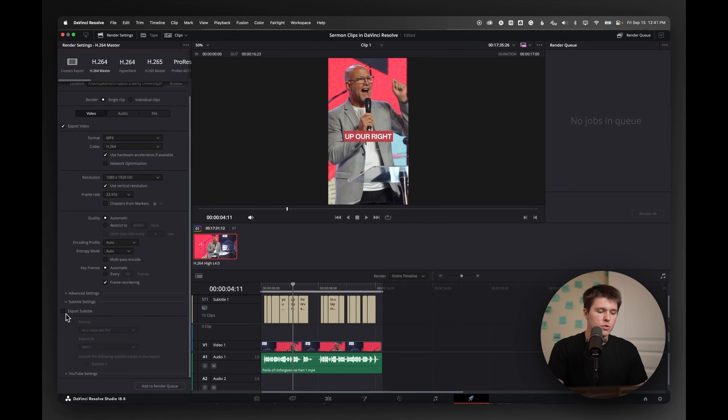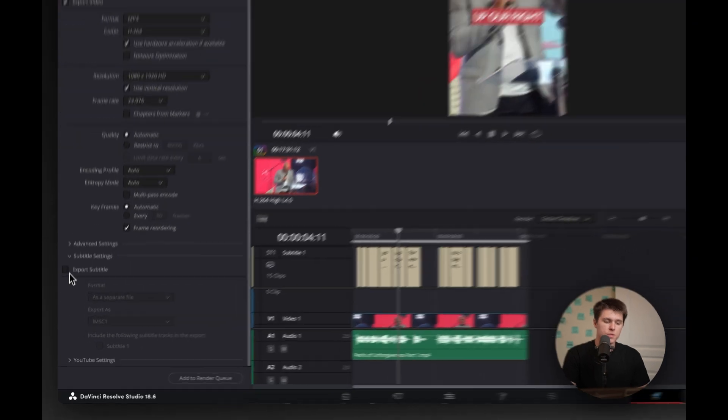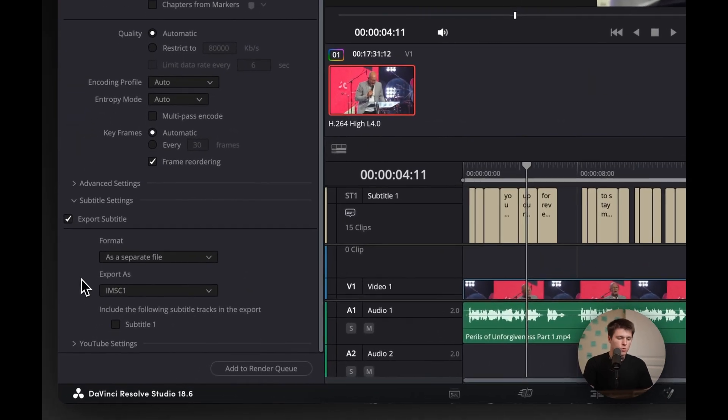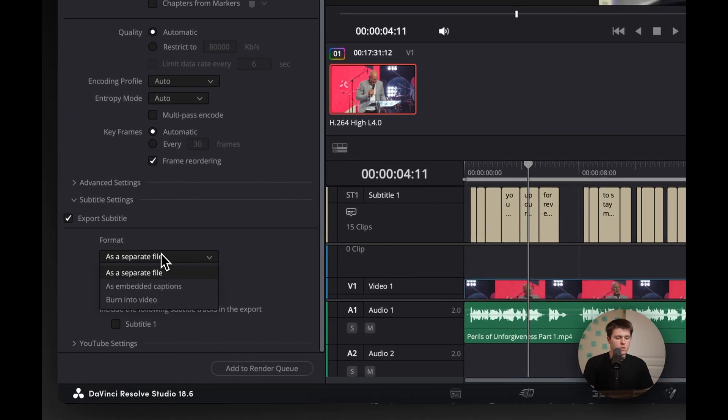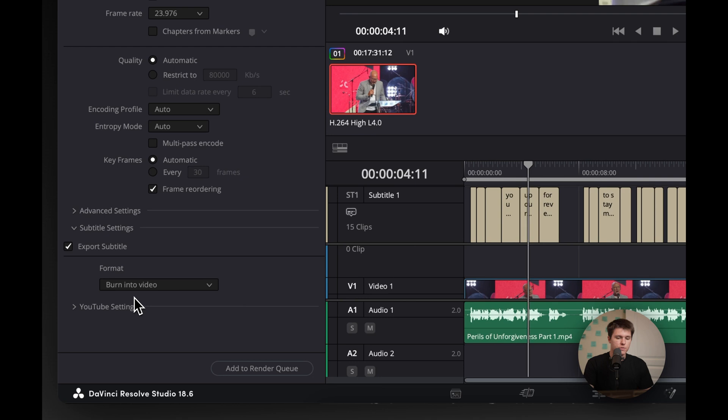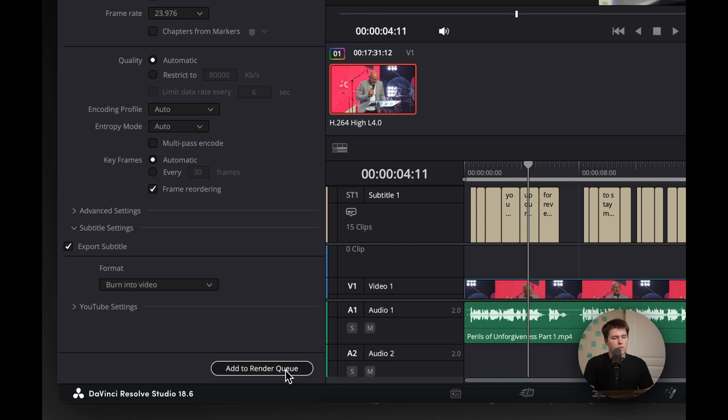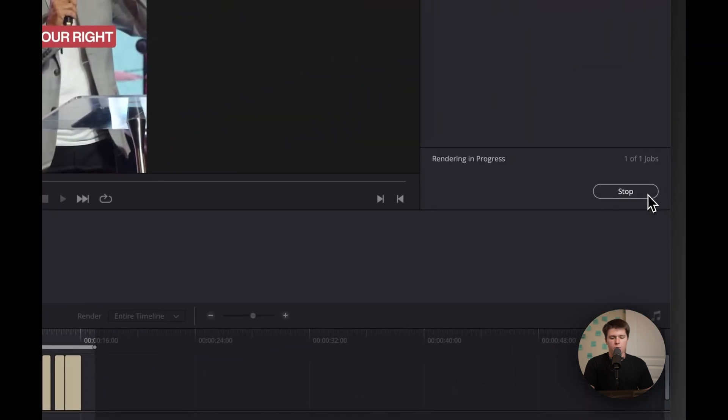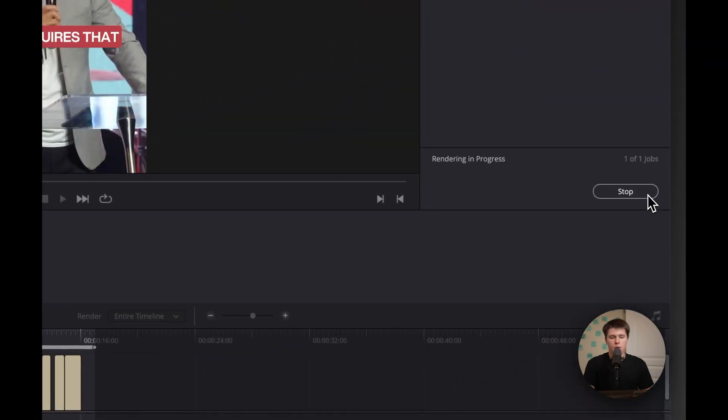And then what you need to remember to do is export the subtitle as well. So the format I want to burn into video because we want our subtitles to burn into the top of the video. I don't want that as a separate file. And then next thing is just add to render queue and render all, and then you're done.